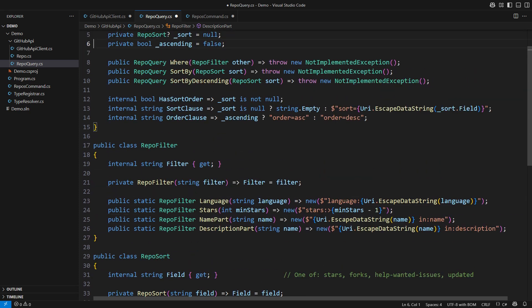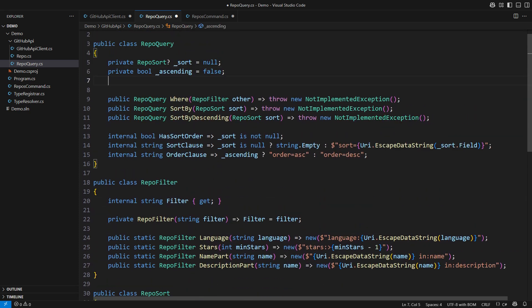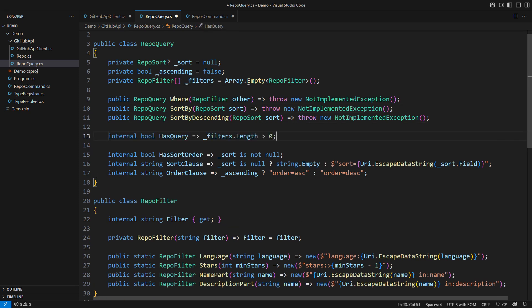That brings us to the query specification. It will contain an array of repo filters. We only support AND so the repo must satisfy all these filters. The specification will tell its caller whether it contains any query. It returns true when there are filters in the array.